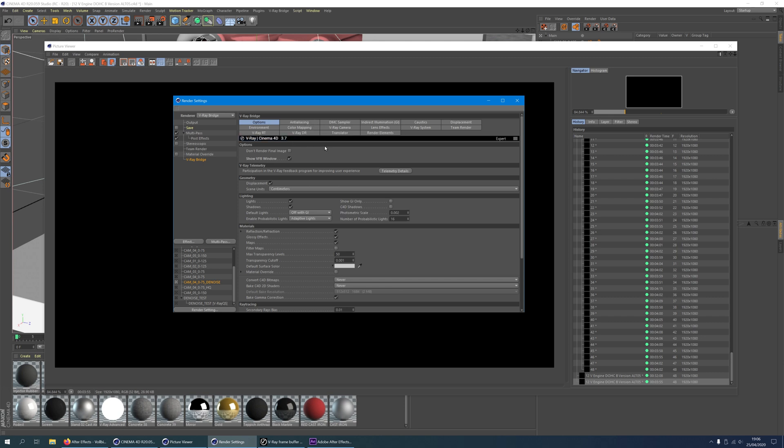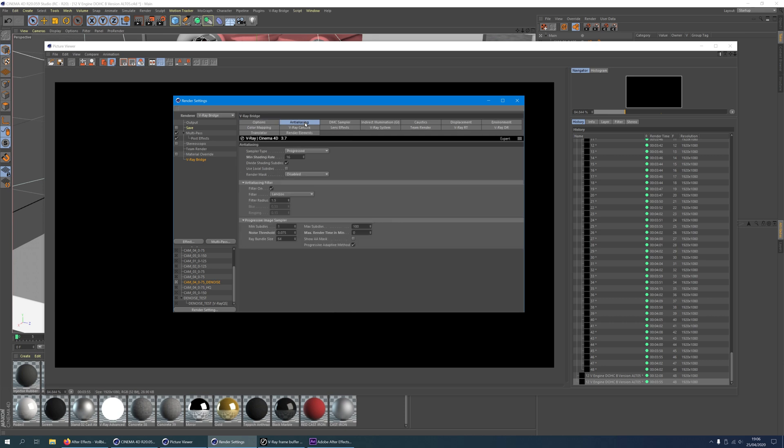In your anti-aliasing tab use a noise threshold of 0.1 or any other low quality value. I use 0.075. Production quality is at around 0.005.